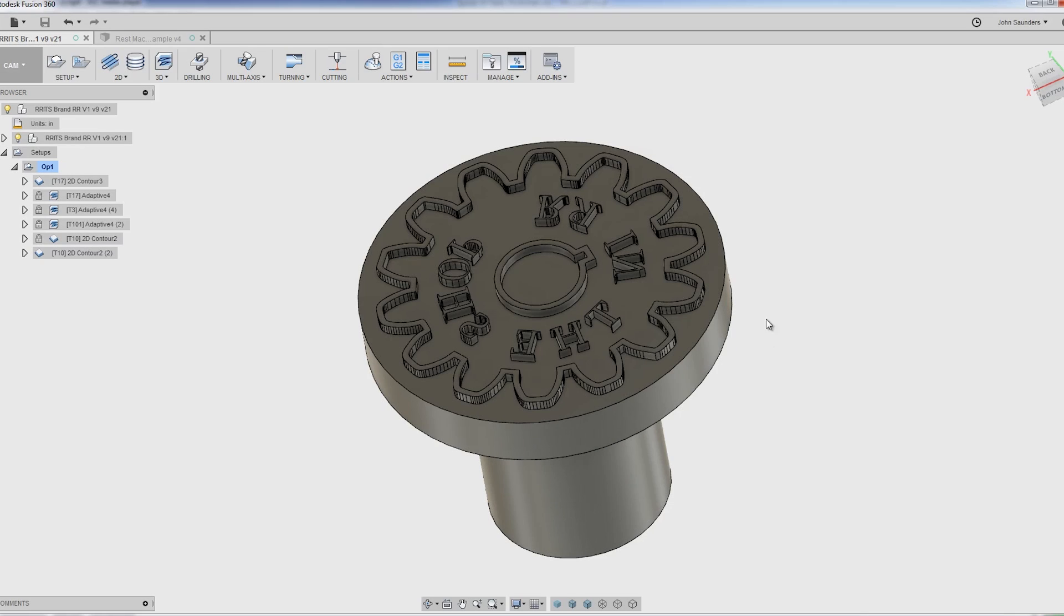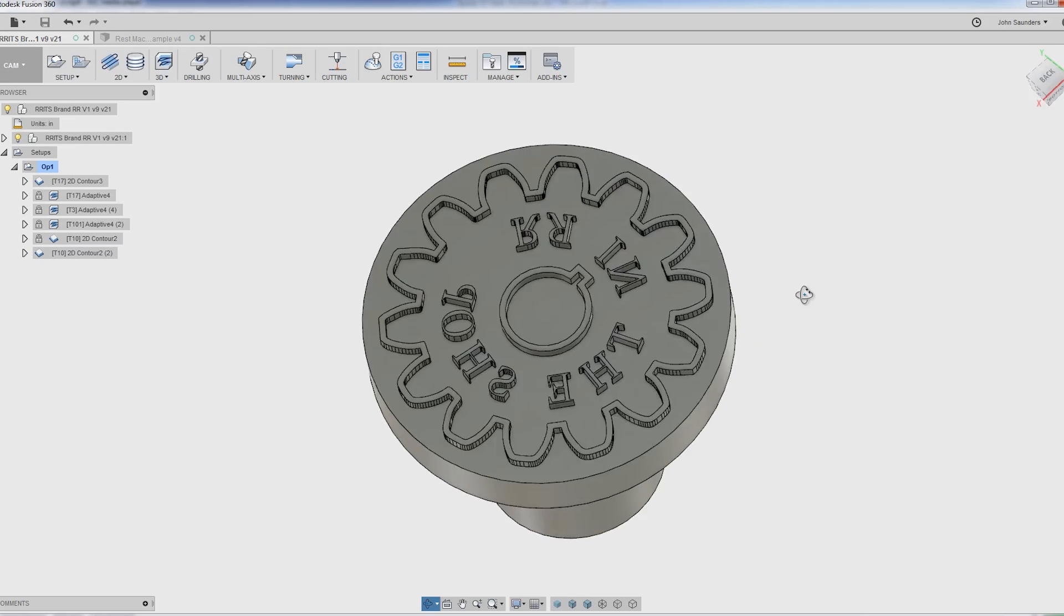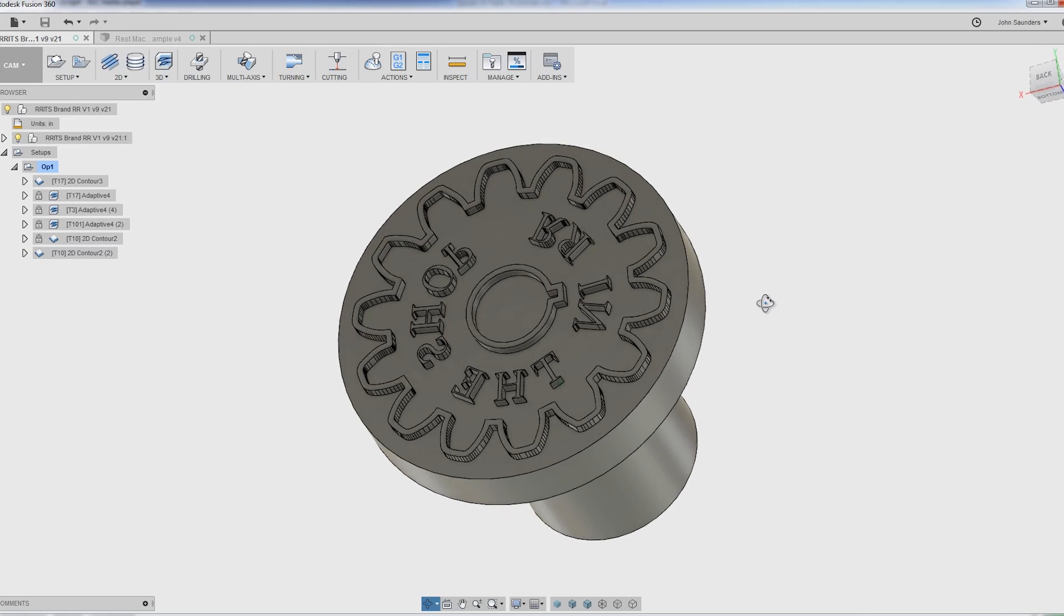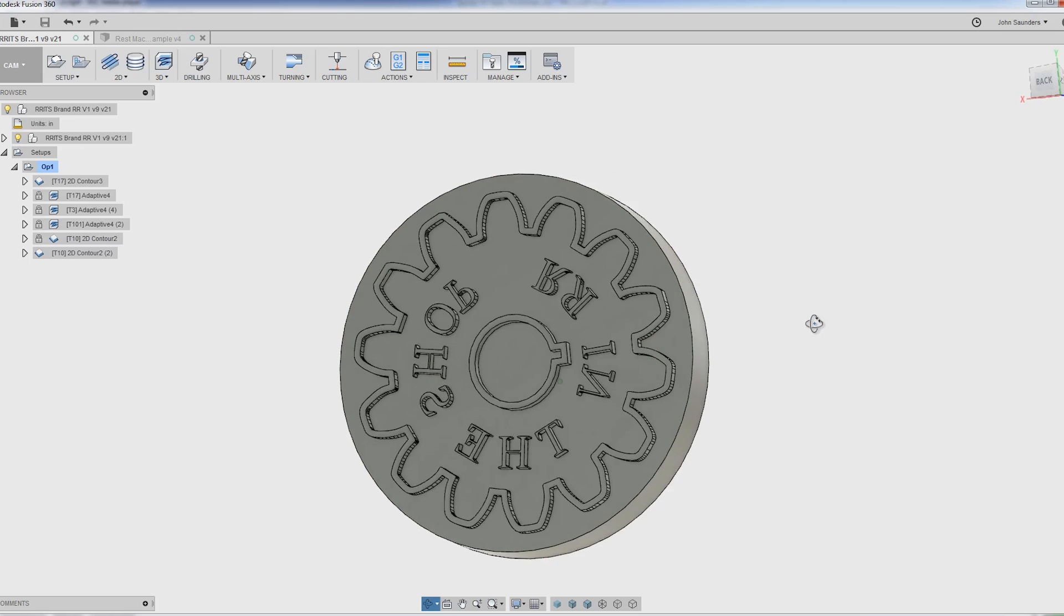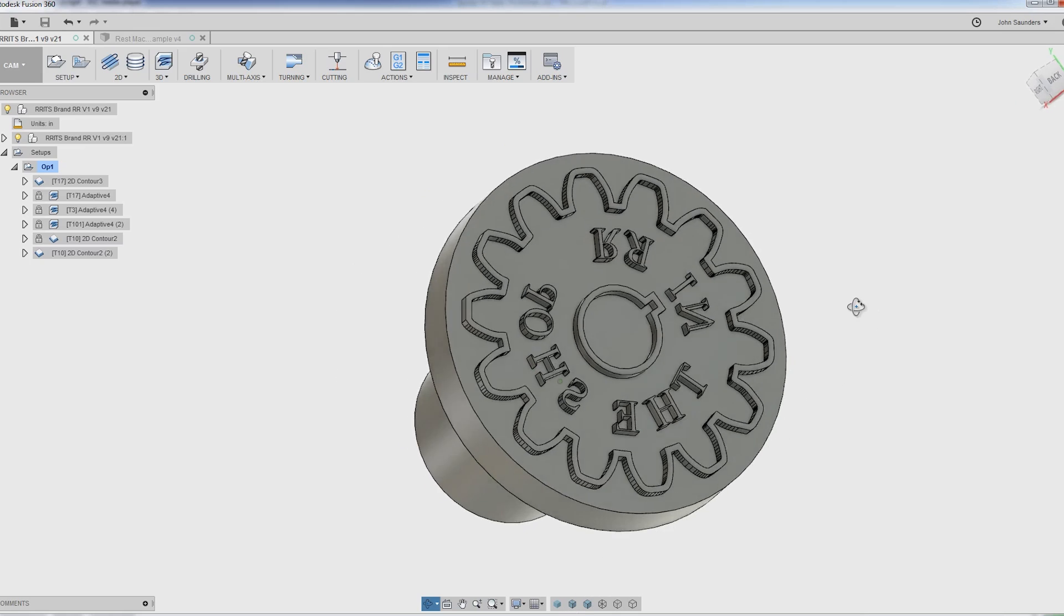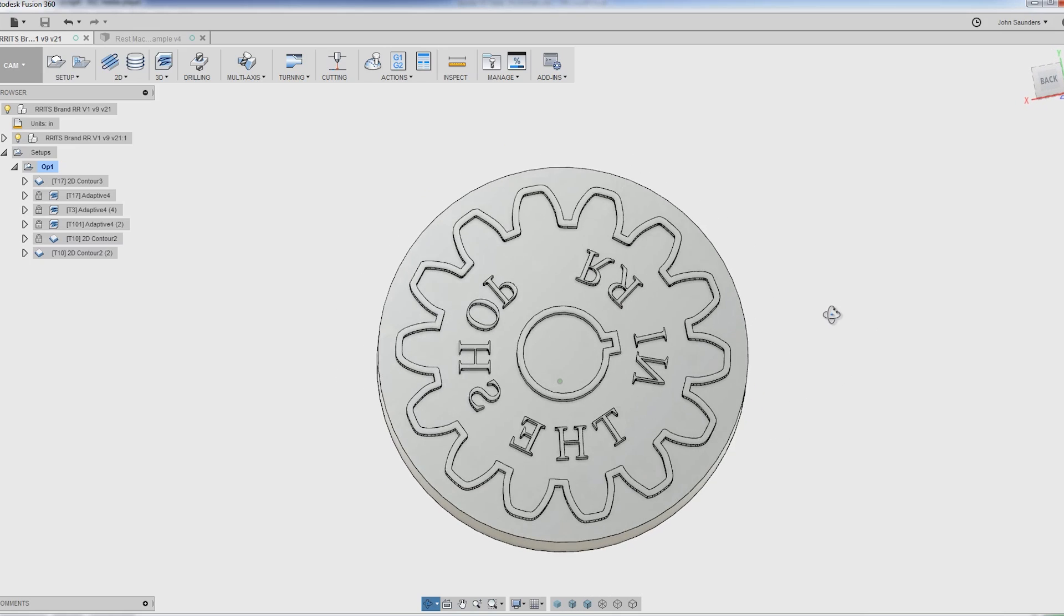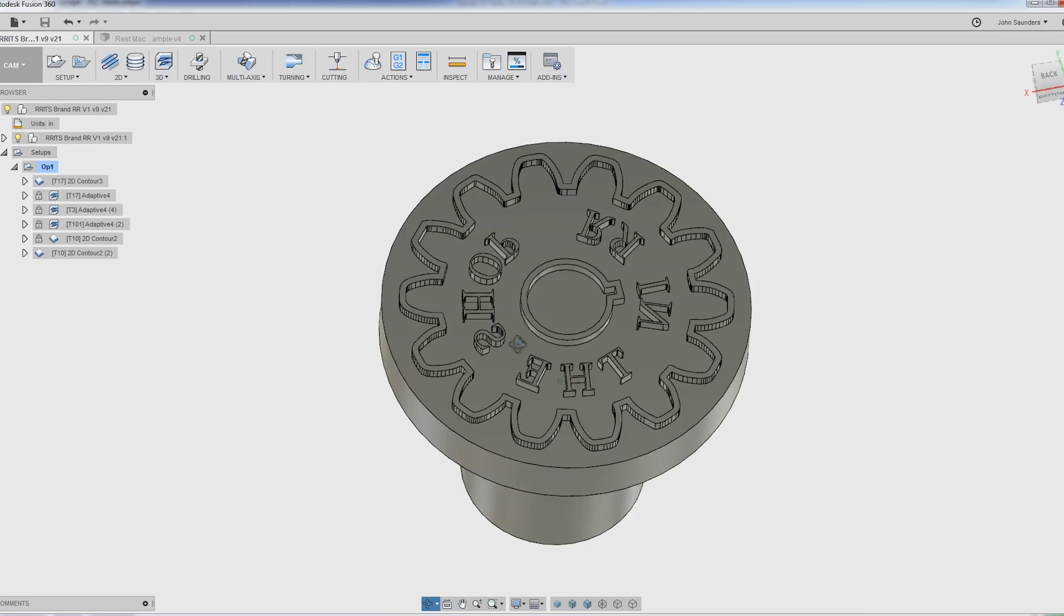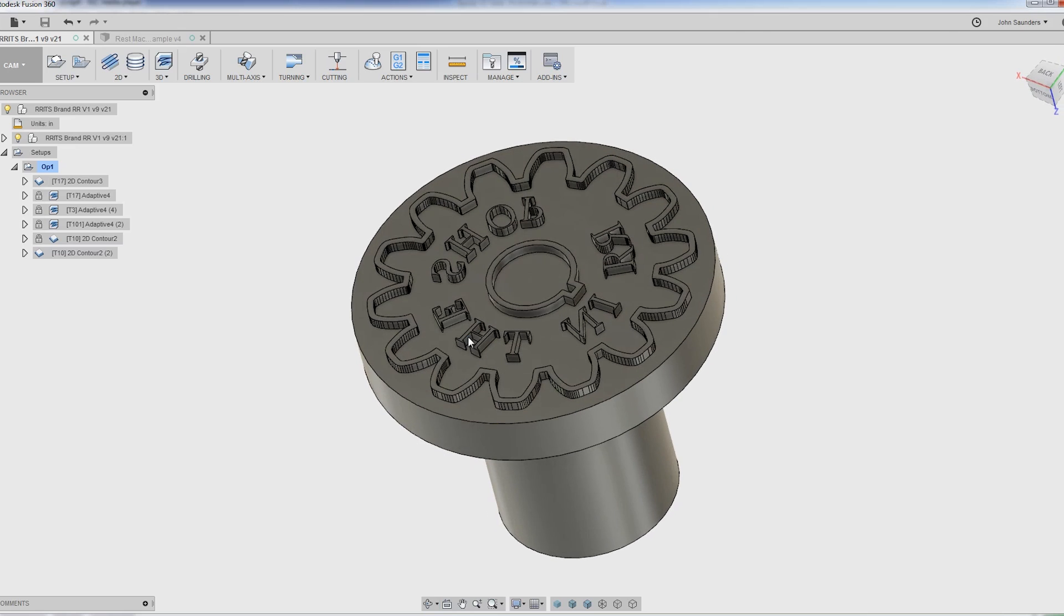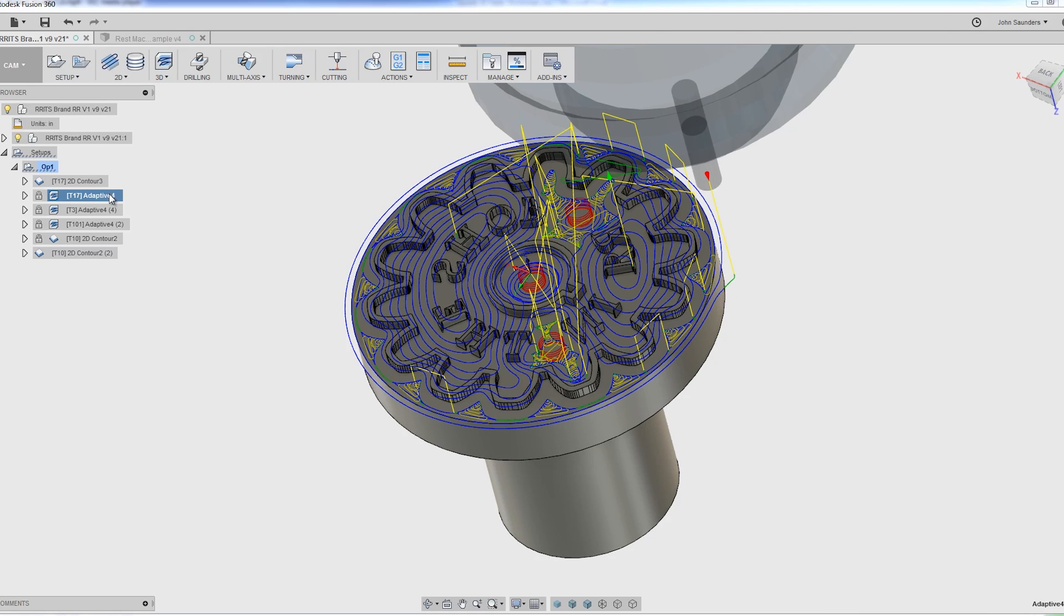Hi folks, Randy Richard, Randy Richard in the shop, fellow YouTube machinist, reached out and said, hey, I got to make a brand. Can you CNC machine the negative of my logo, RR in the shop, into a piece of brass? So let's do it.